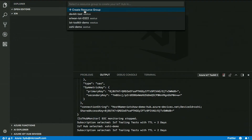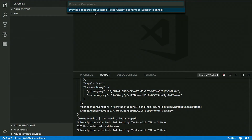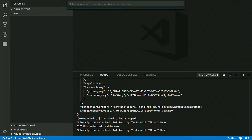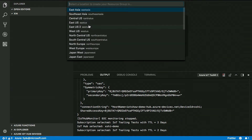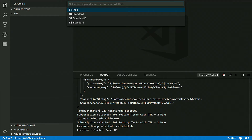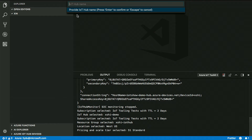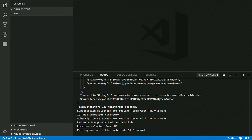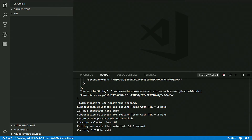I'm going to create a new IoT Hub. The first thing I need to do is select my subscription and create a new resource group, providing a name — probably IoT Hub — and select the location, West US. I'm going to create it at S1 standard, and my IoT Hub name is my alias. How long is it going to take? Like two or three minutes. So we're going to fast forward to when it's done.